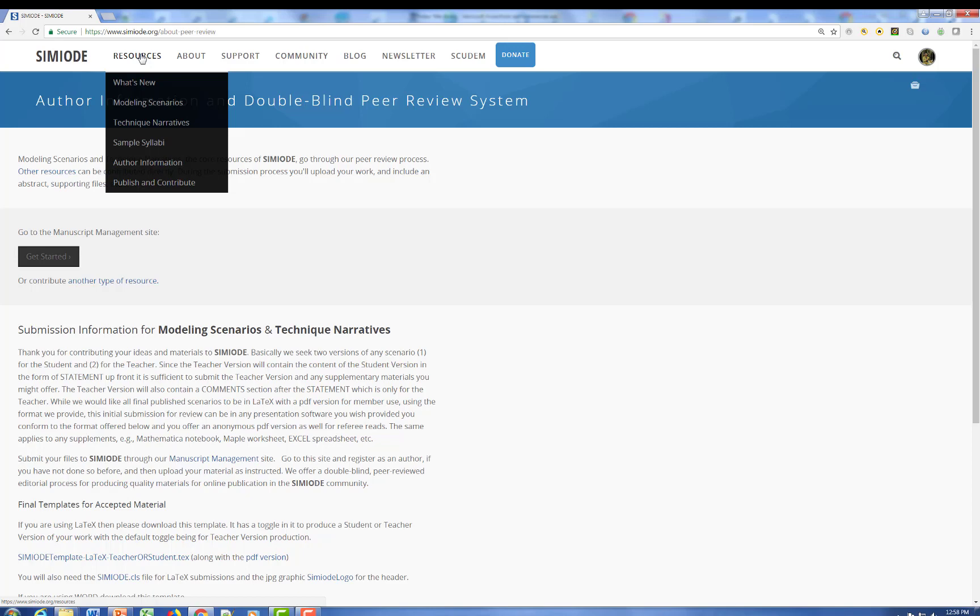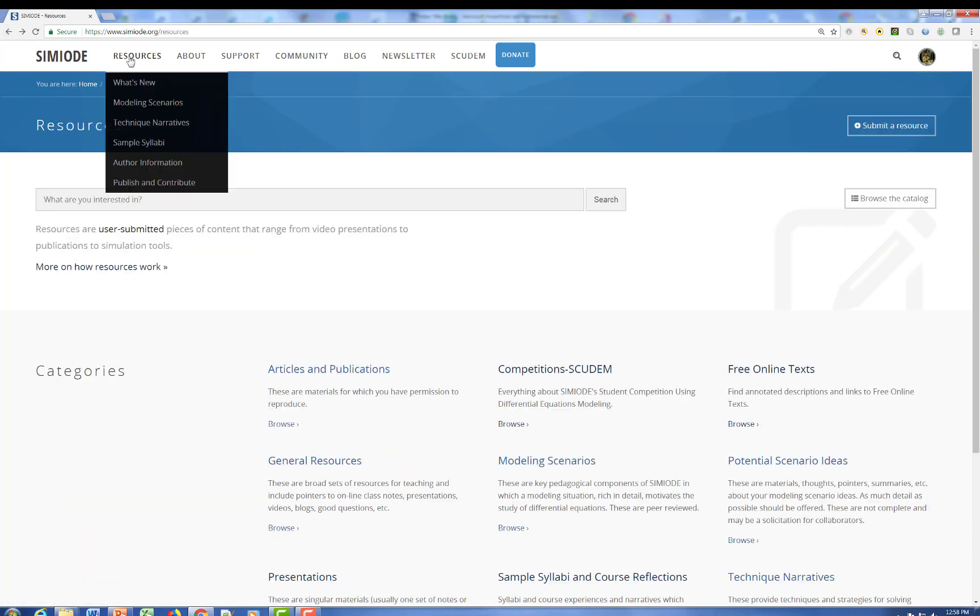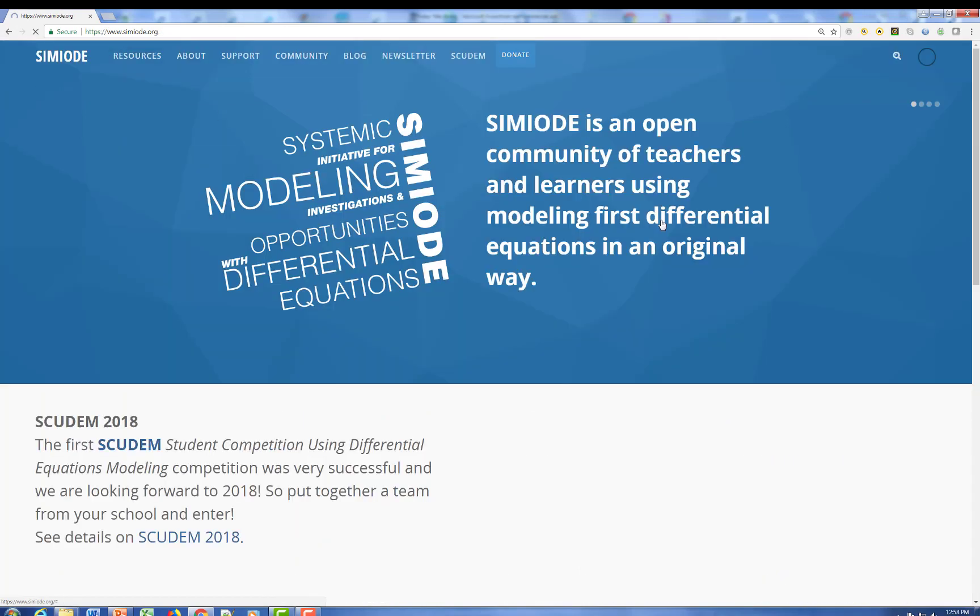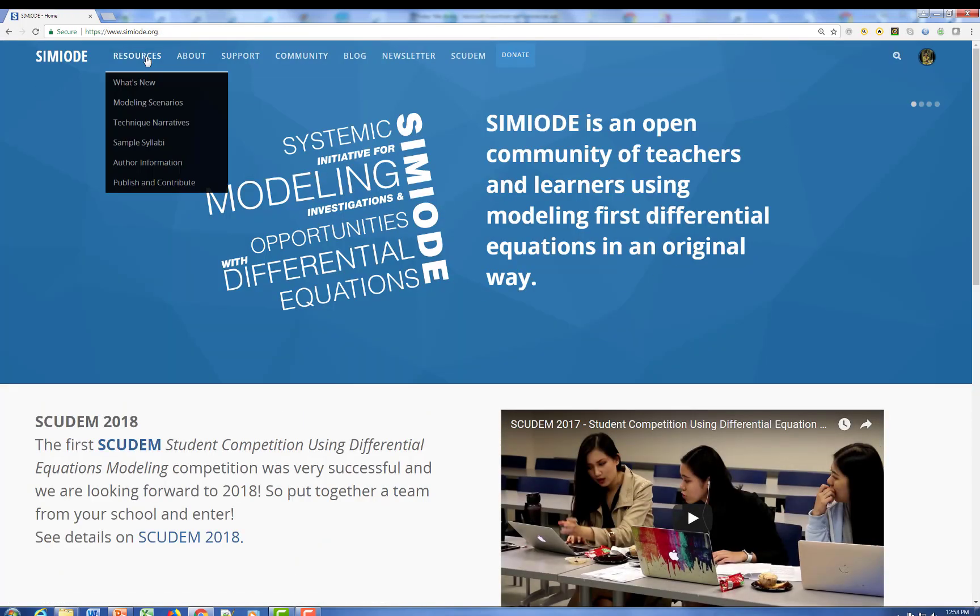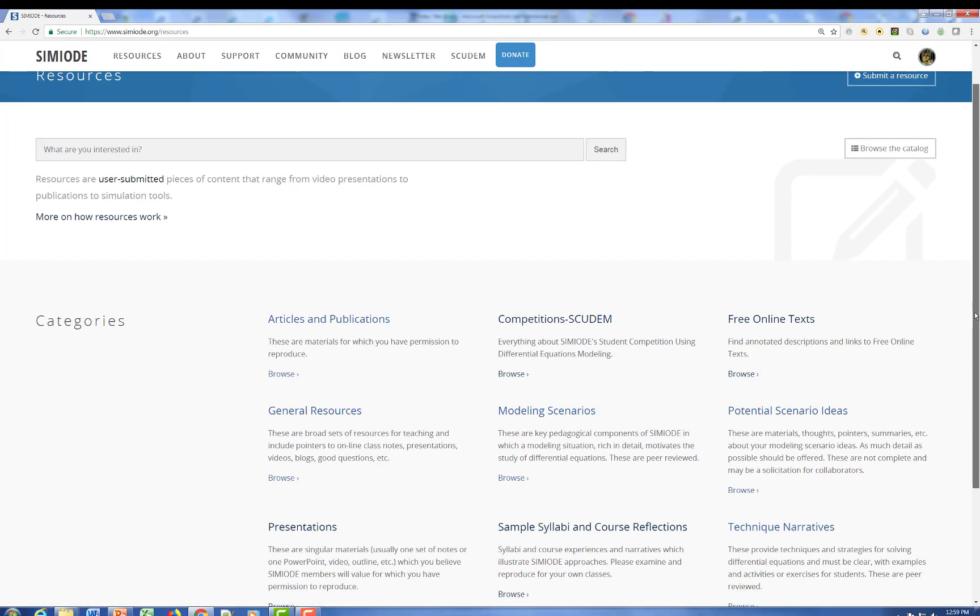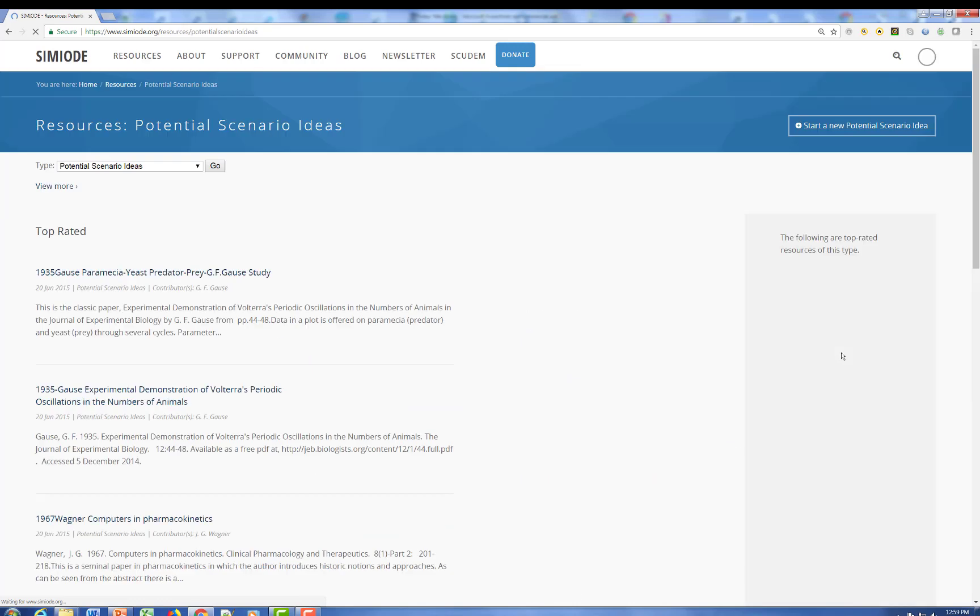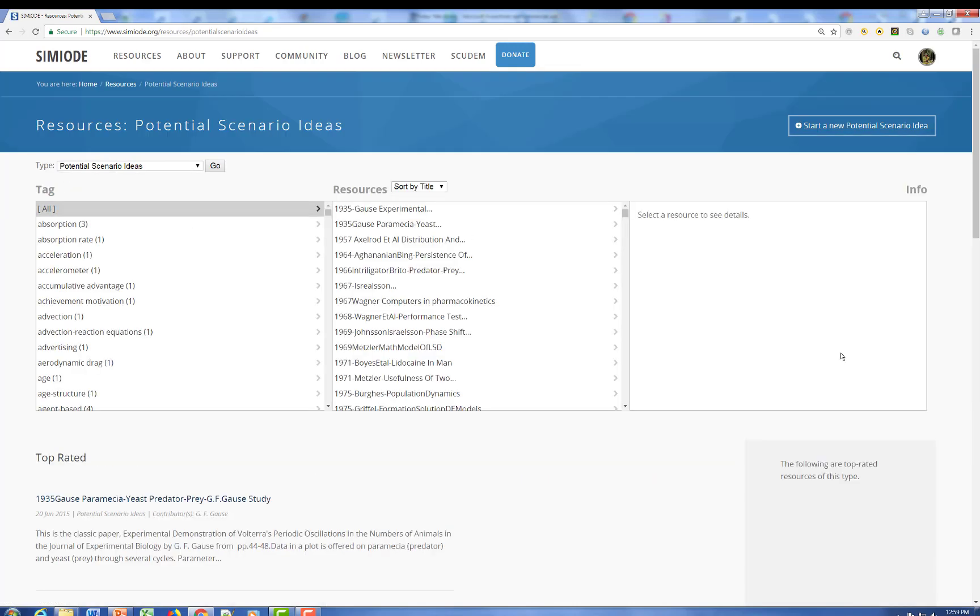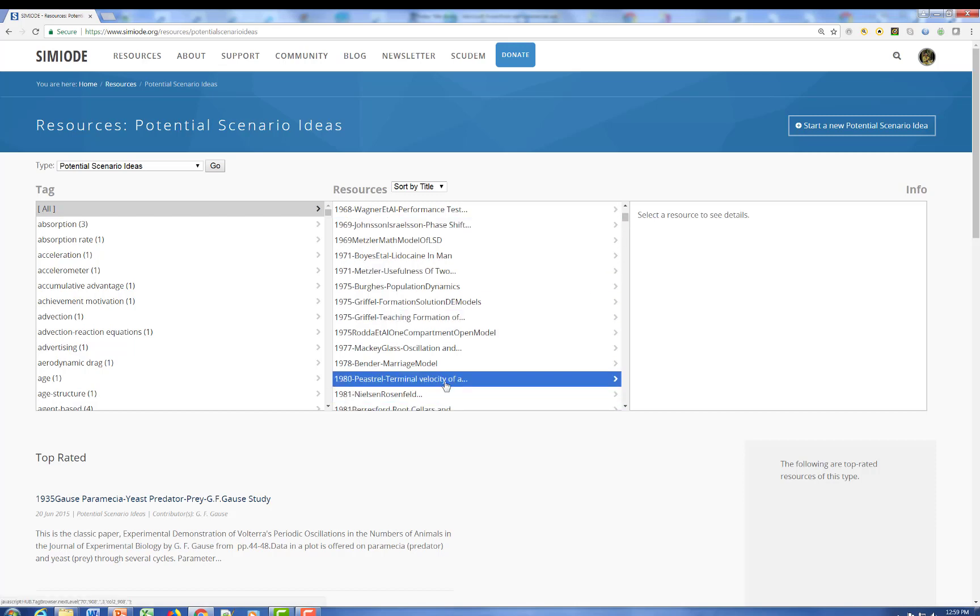Okay, so let's go back to the homepage and we'll take a look at some of these other resources that are available. And in particular, I want to call your attention to the potential scenario ideas in which we're just looking at materials that can suggest to you ideas about material that you could write with. Here's one, for example, of course, we have an index, but just pick one out.